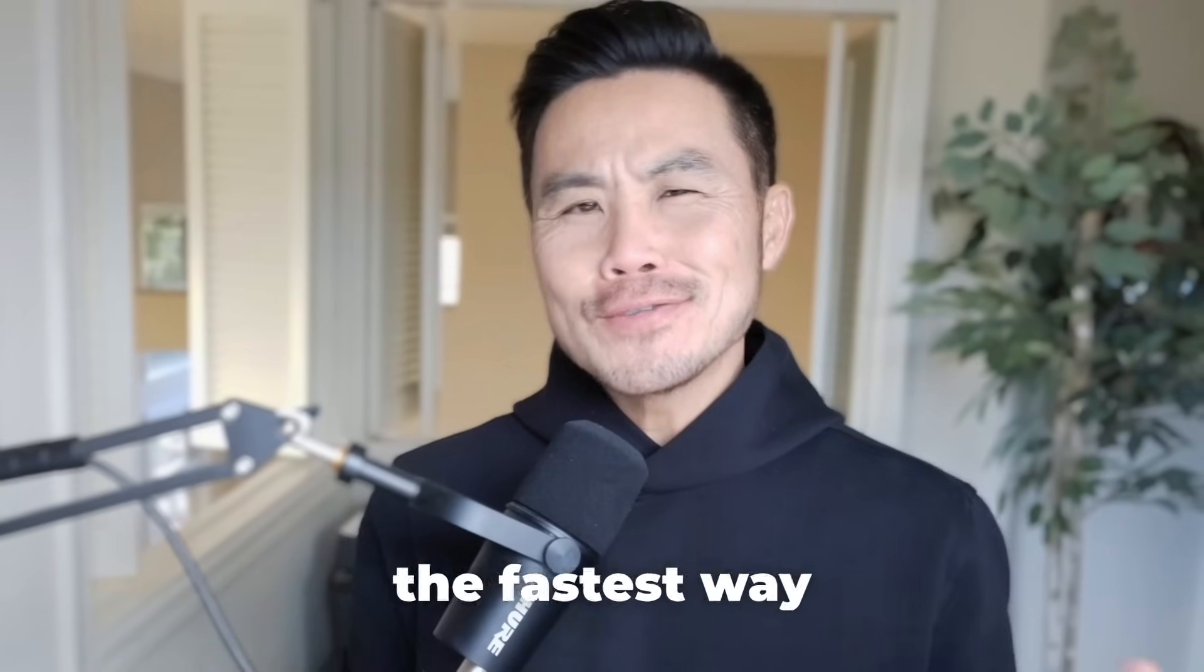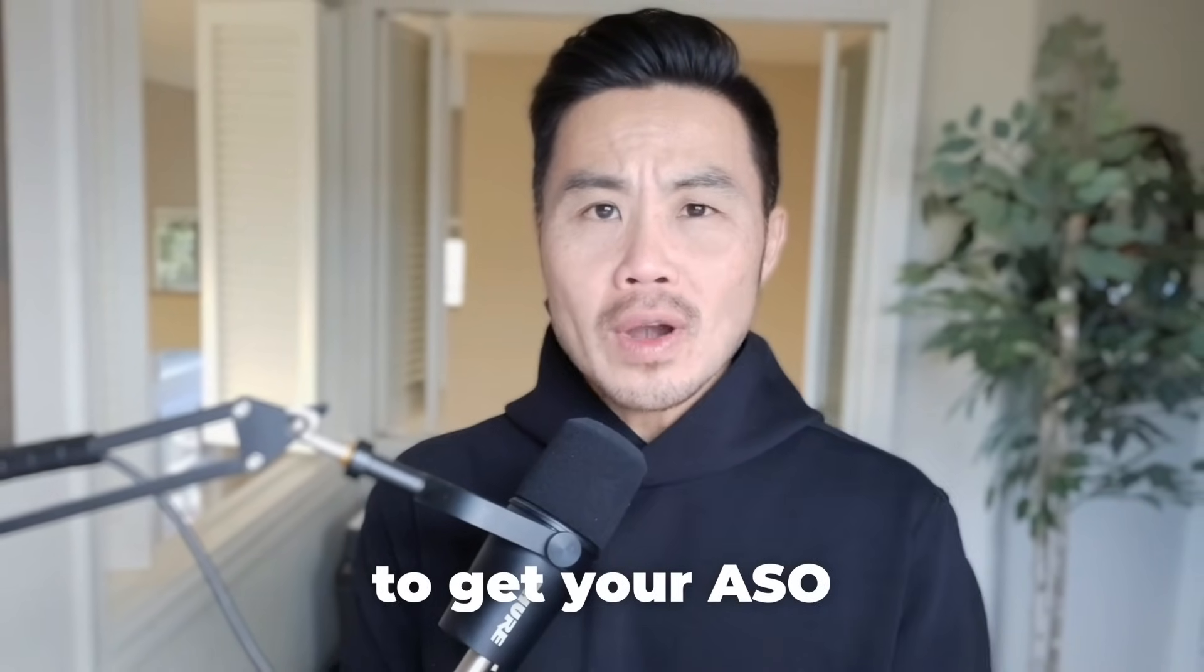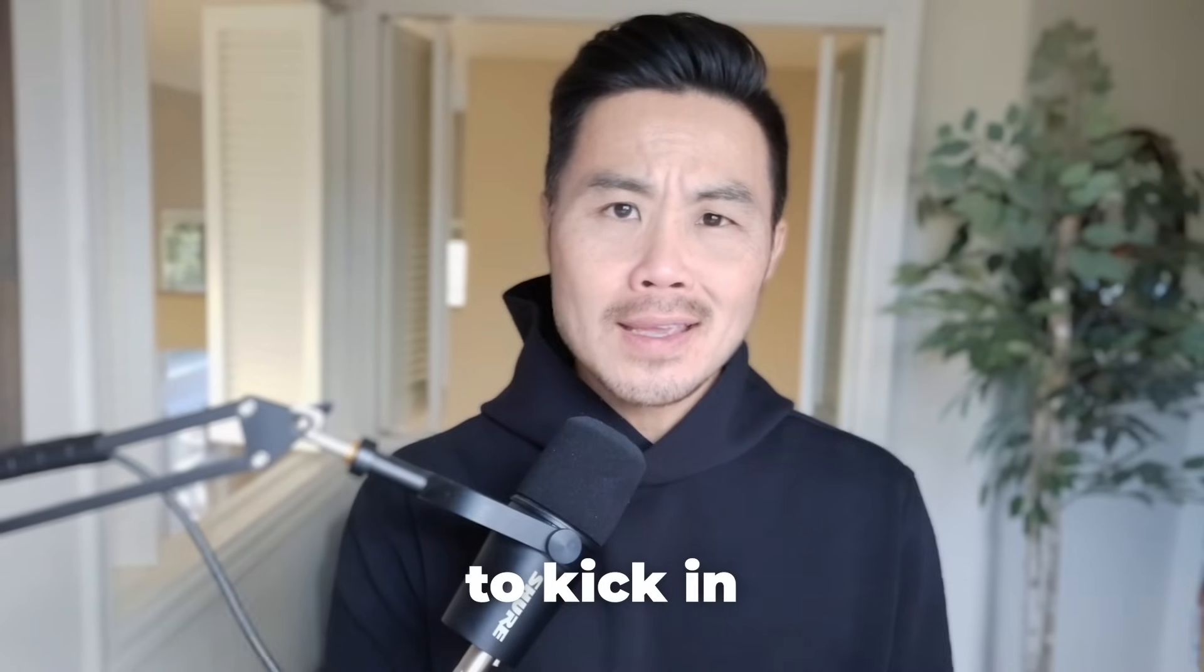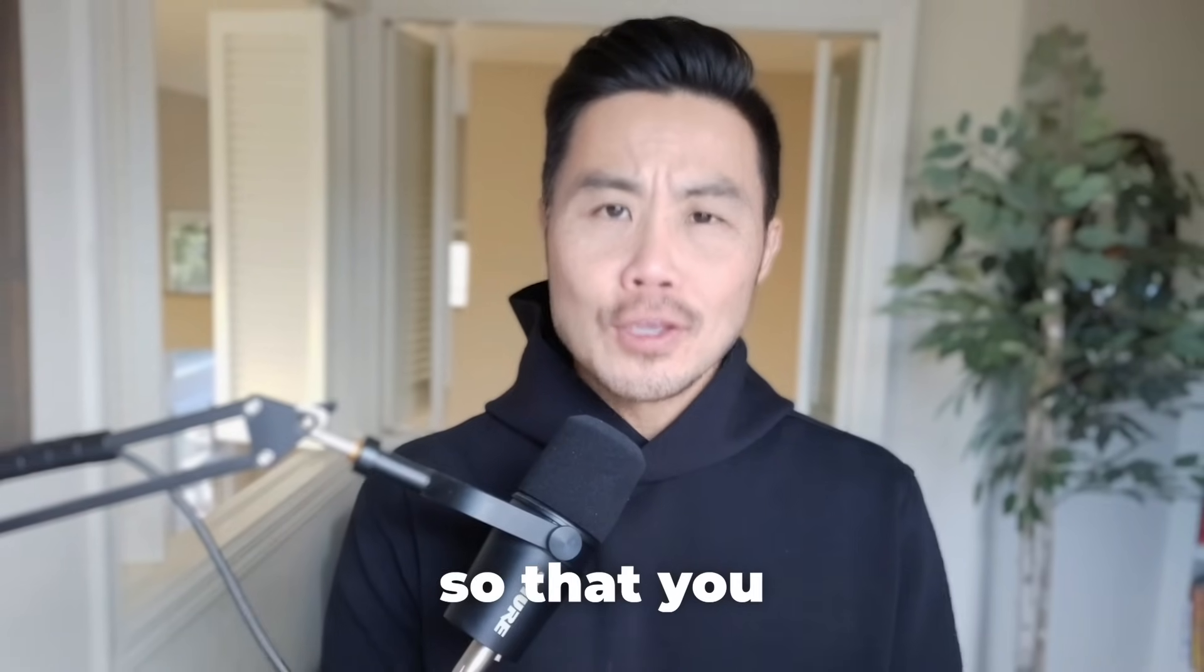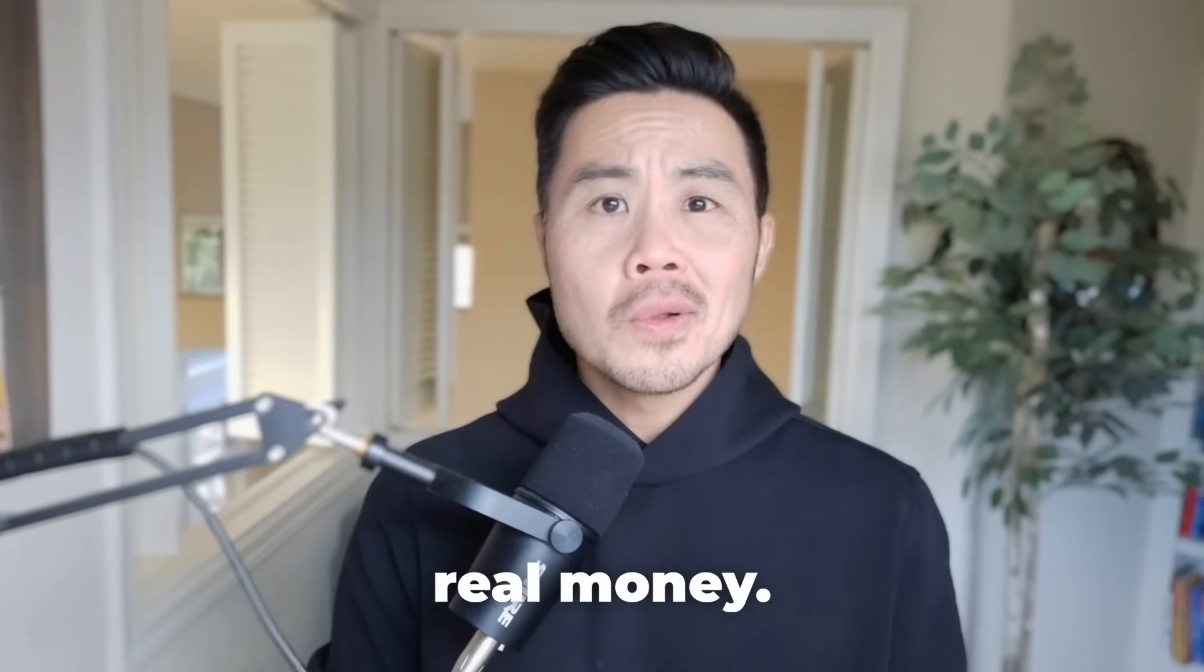Coming up, I want to show you the fastest way to get your ASO to kick in so that you can make some real money. Stay tuned.